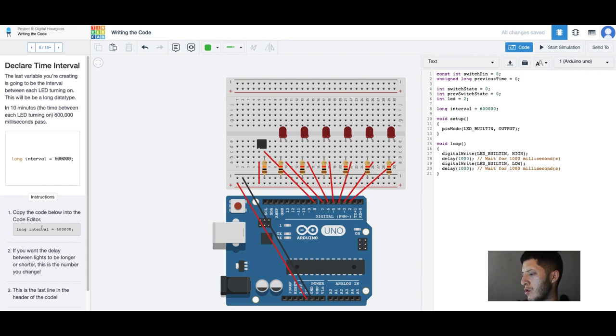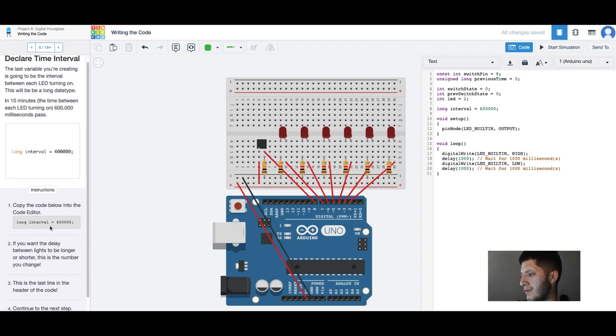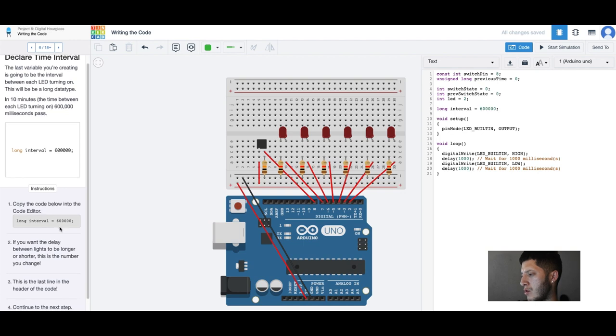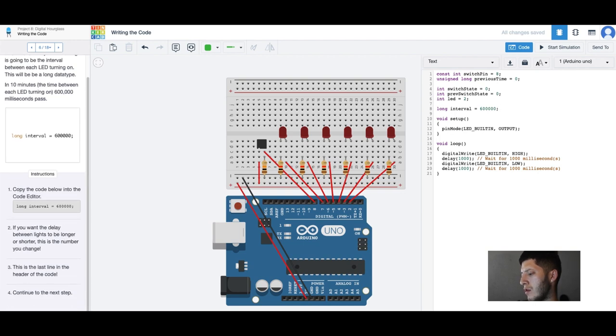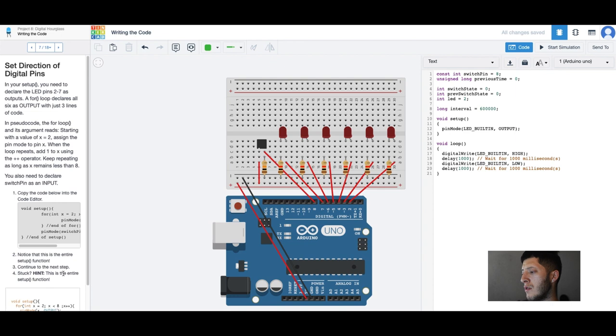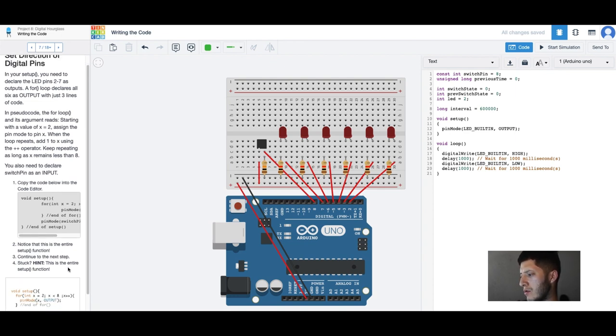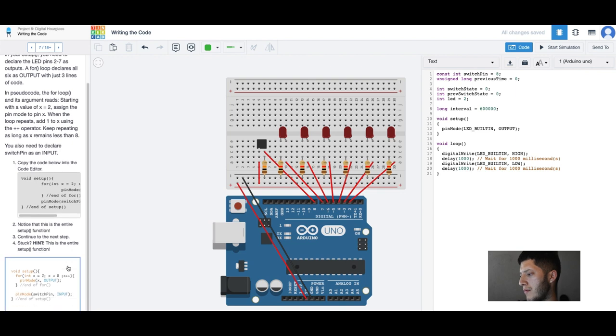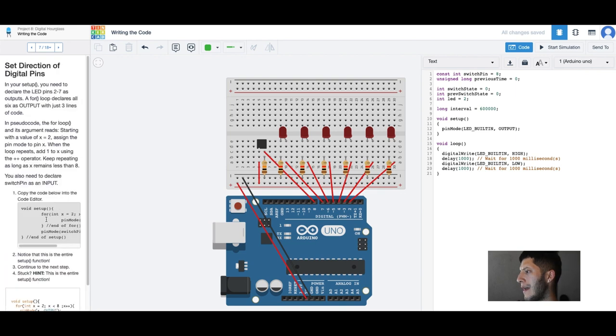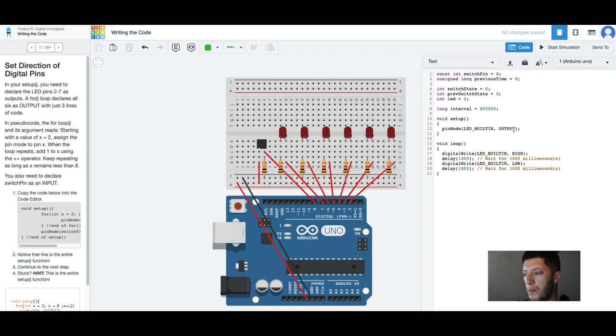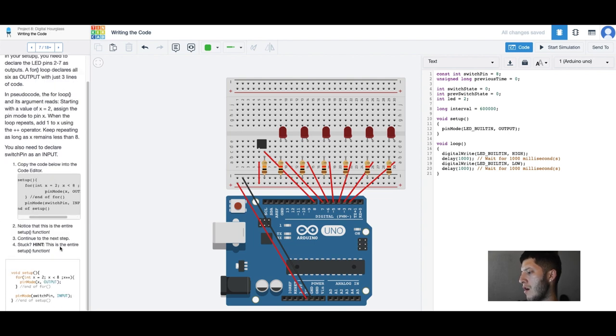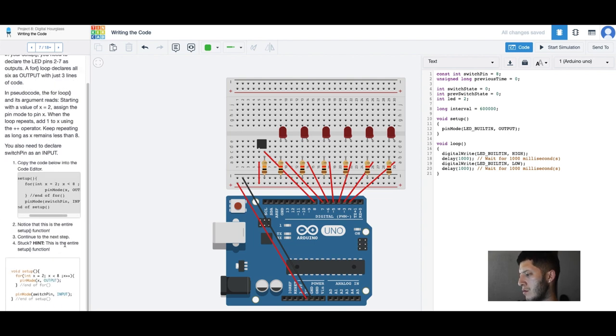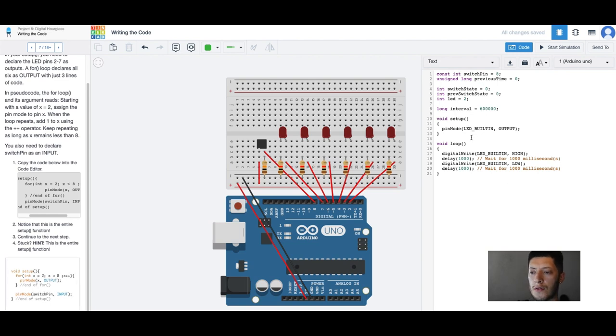Copy the code below into the code editor. In your setup you need to declare LED pins two to seven. This is for pin. Declares all six as output with just three lines of code in the pseudocode.